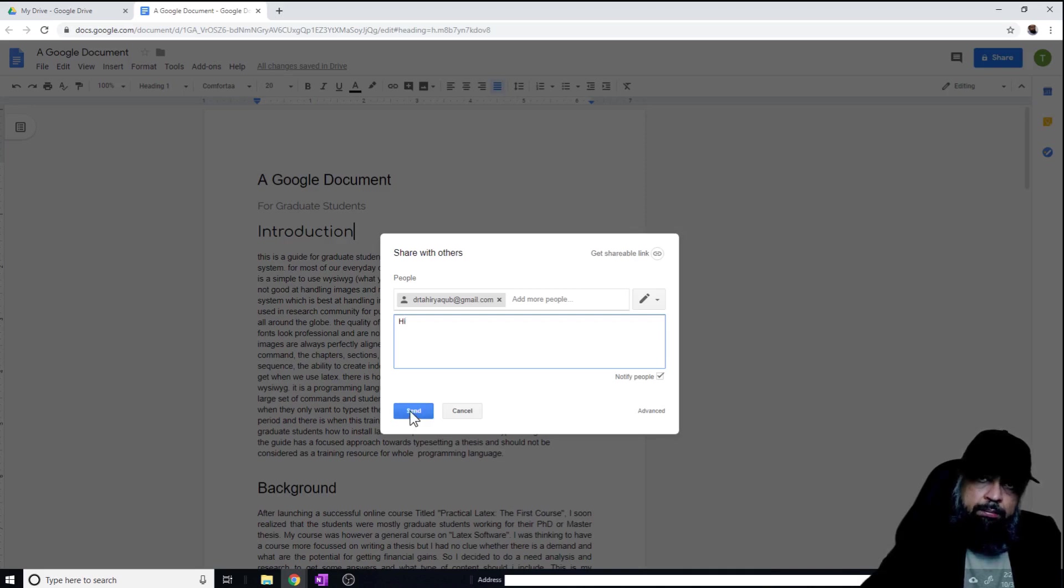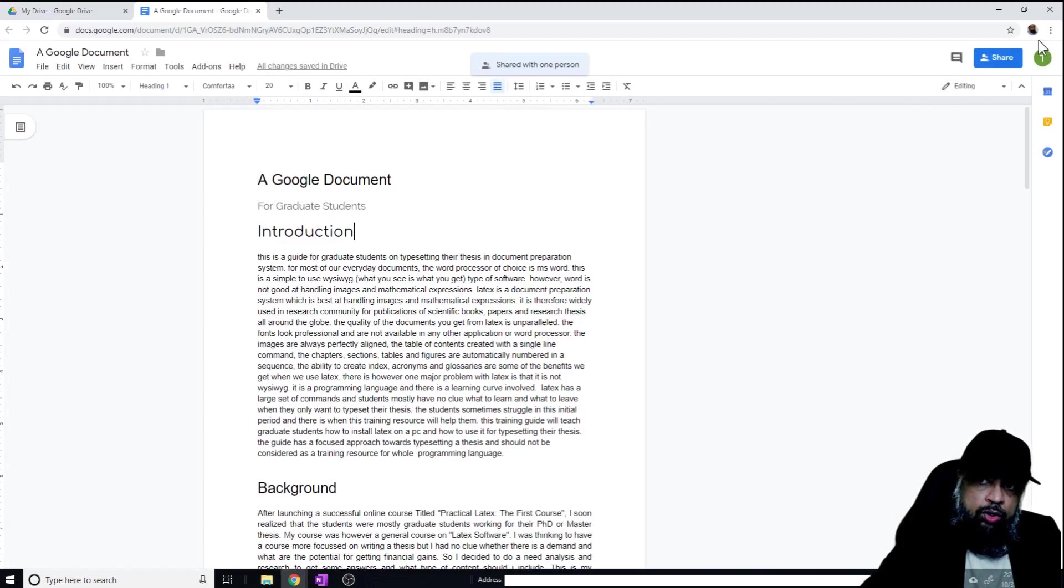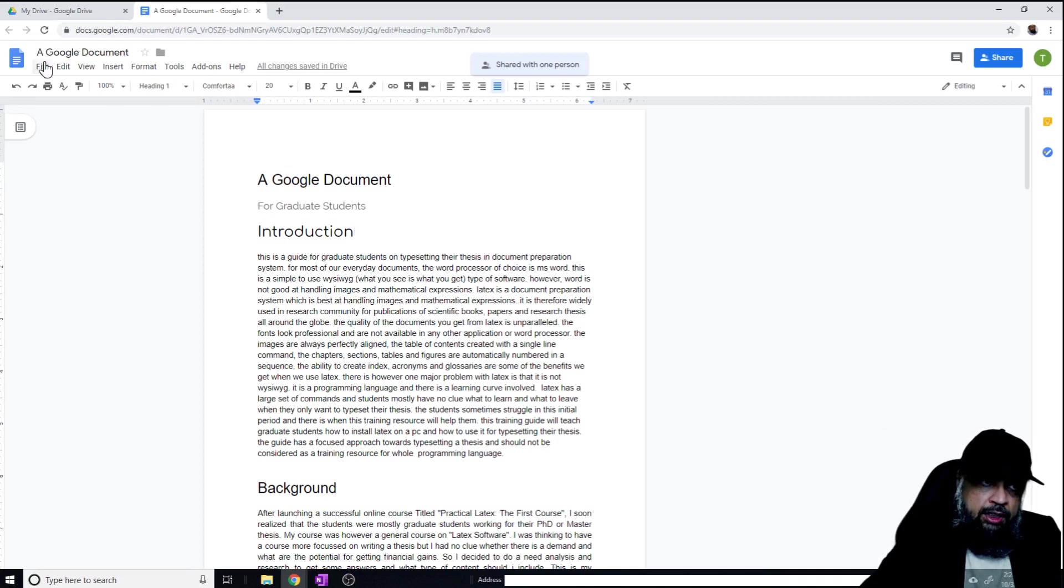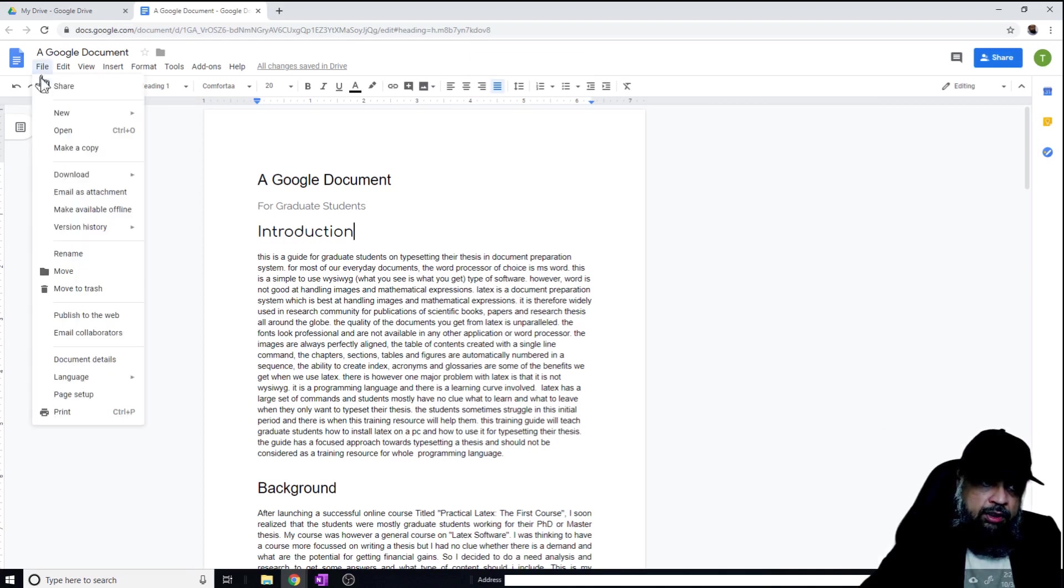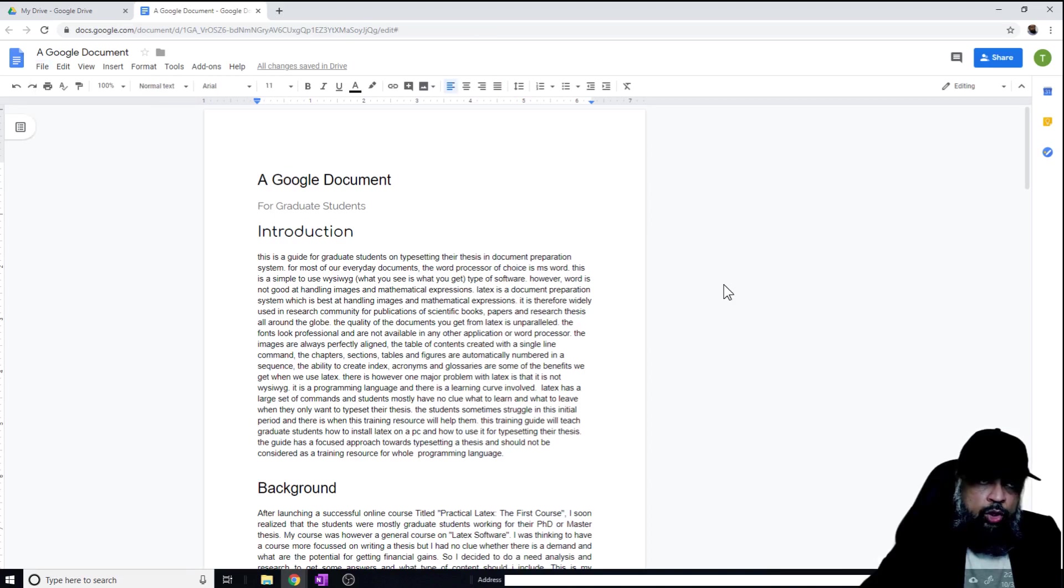Now I can press send, and at the top I will see this message 'shared with one person.' If I hover over this blue button, it also shows me 'share with one person.' So now the document has been shared. And in the file menu, now I have this option available: email collaborators. These are the few changes you will immediately note once you share a document.